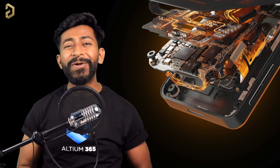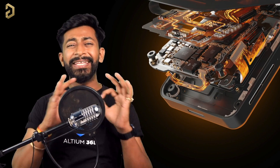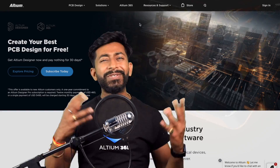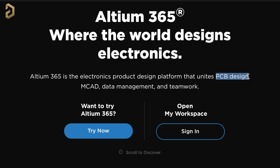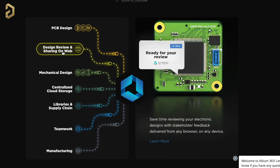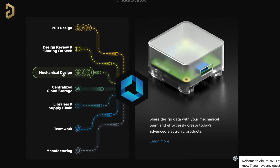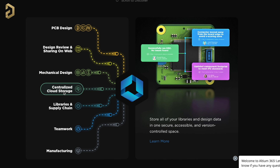This video is sponsored by LTM and they came up with an amazing product called LTM 365. LTM 365 is an electronics product design platform that unites PCB design, MCAD data management, and teamwork. With LTM 365 you can do PCB designing, share your projects over the web for review, share your PCB file to the mechanical team so they can create the mechanical product package, and it provides centralized cloud storage so you don't need to rely on one single computer for your files.